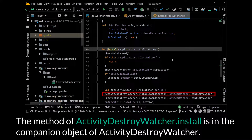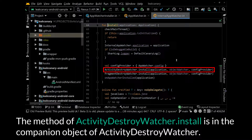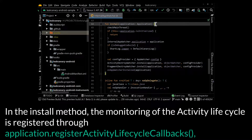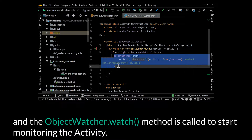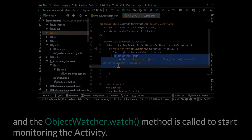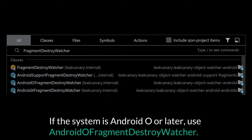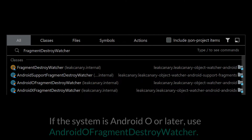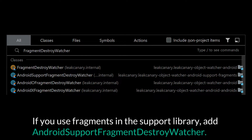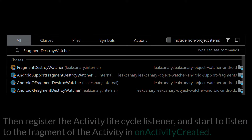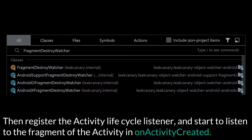The method ActivityDestroyWatcher.install is in the companion object in ActivityDestroyWatcher. In the install method, the monitoring of the activity lifecycle is registered through application.registerActivityLifecycleCallbacks, and the ObjectWatcher.watch method is called to start monitoring the activity. If the system is Android O or later, use AndroidOFragmentDestroyWatcher. If the app uses fragments of AndroidX, add the corresponding AndroidXFragmentDestroyWatcher. If you use fragments in the support library, add AndroidSupportFragmentsDestroyWatcher, then register the ActivityLifecycleListener and start to listen to the fragments of activity on onActivityCreated.